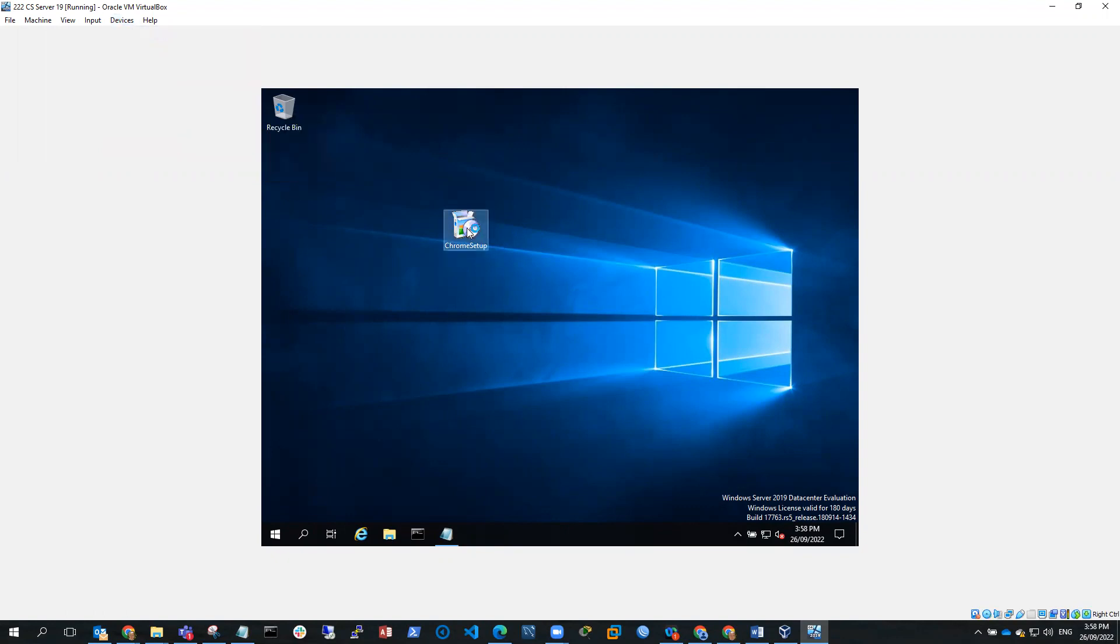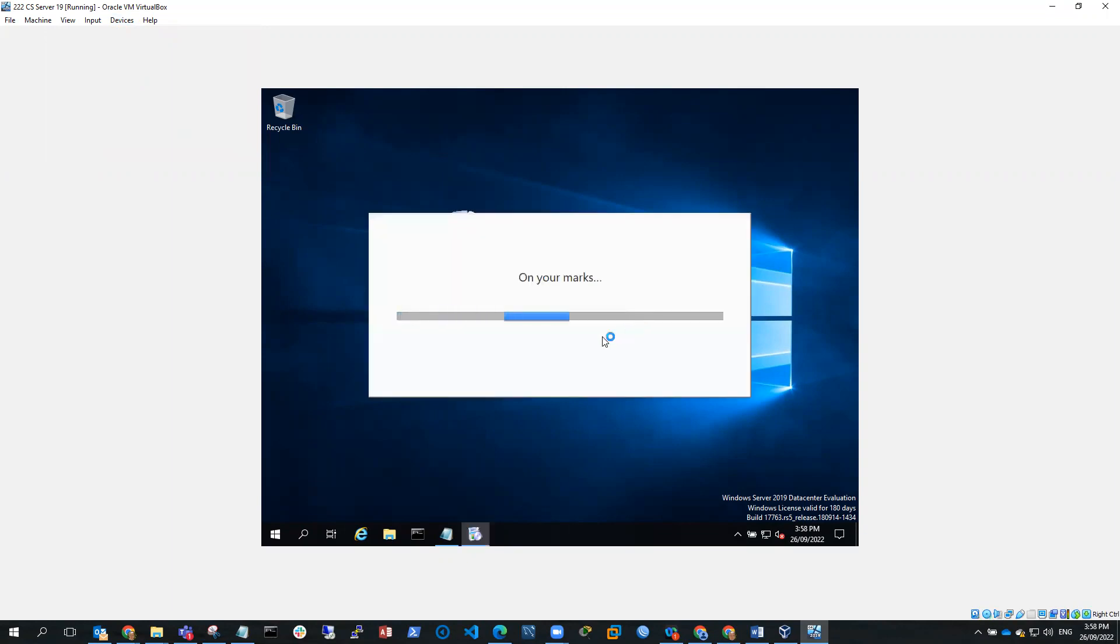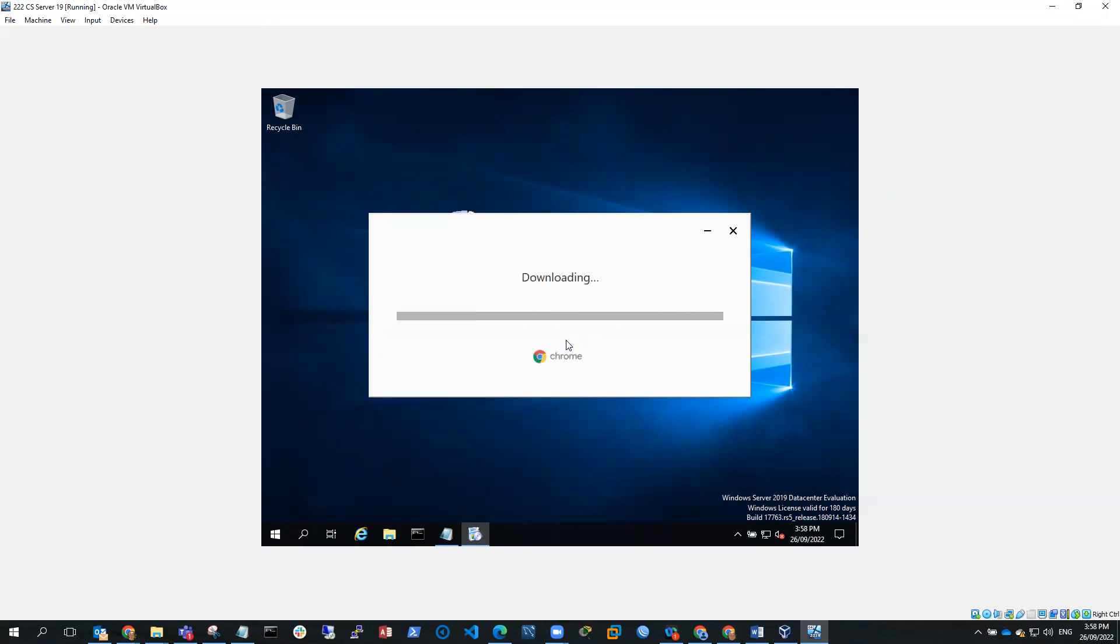And because this VM has internet access, I should be able to install Chrome. So we'll let this run and we'll see how we go. And you can see here, it's downloading Chrome at the moment and we should have Chrome installed fairly soon.